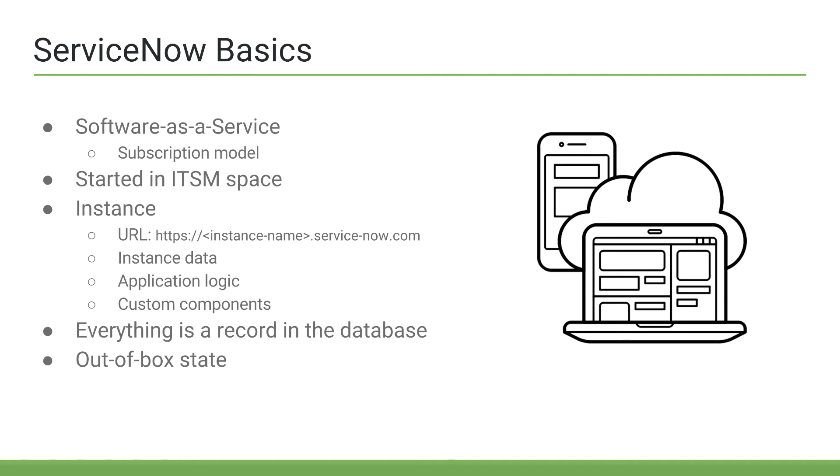A lot of ServiceNow best practices represent the idea of maintaining an instance that is as close to out of the box as possible. If you have an instance and you have tons and tons of customizations and complex things going on, it can make it much more difficult for upgrades and maintainability.